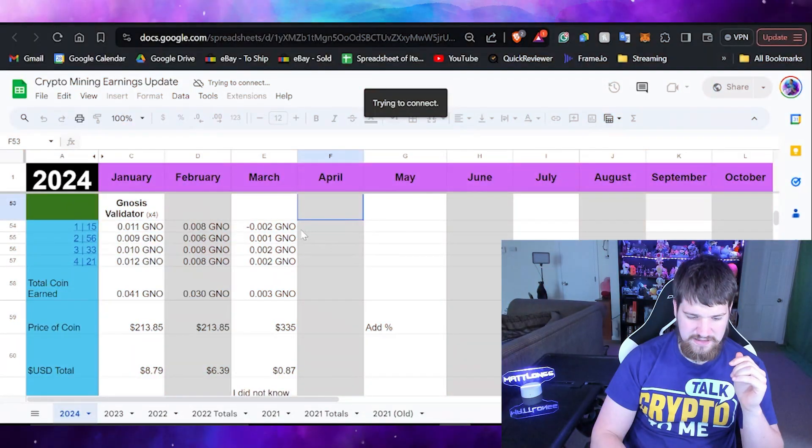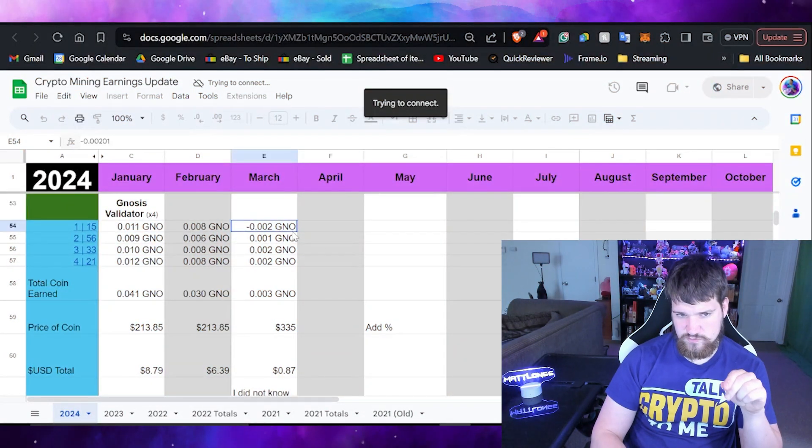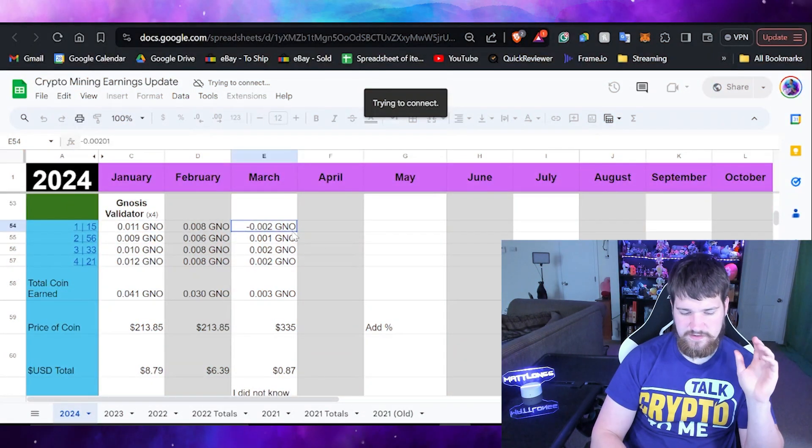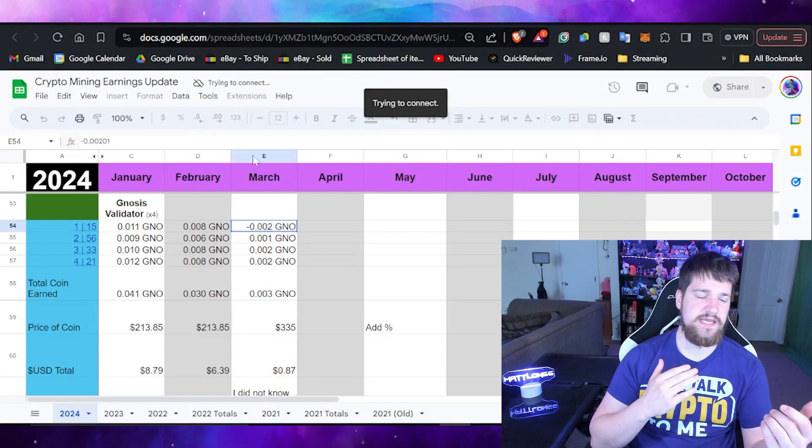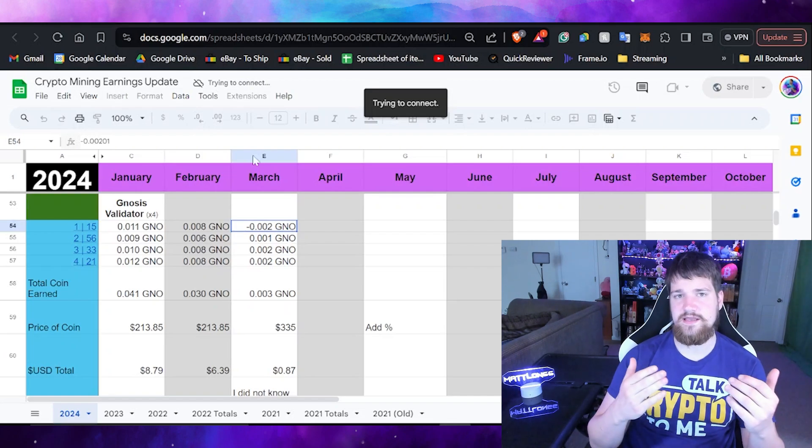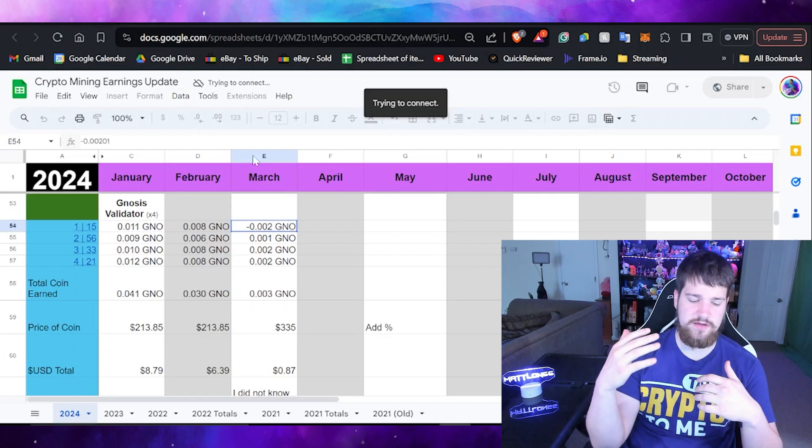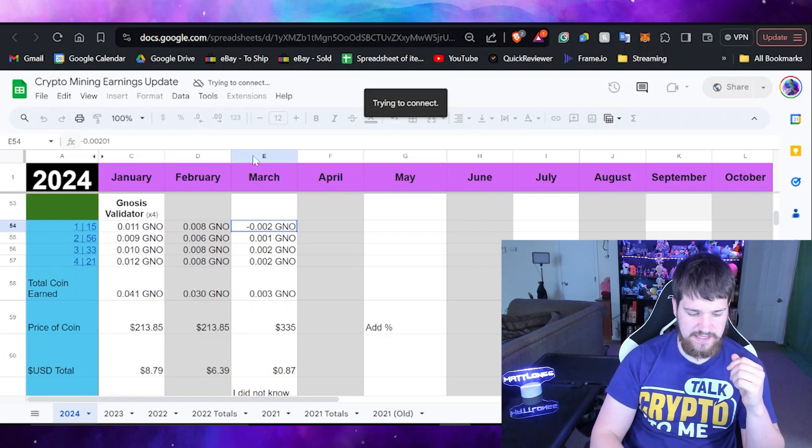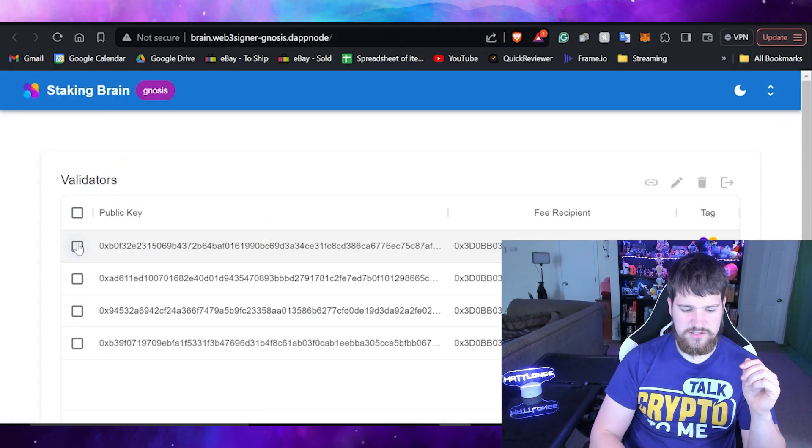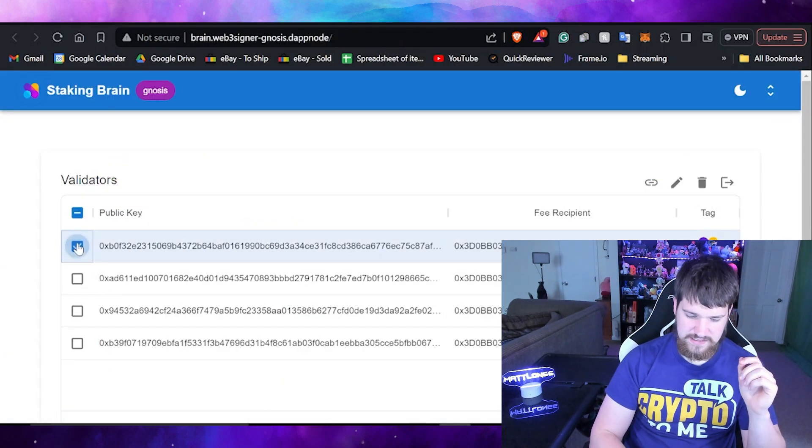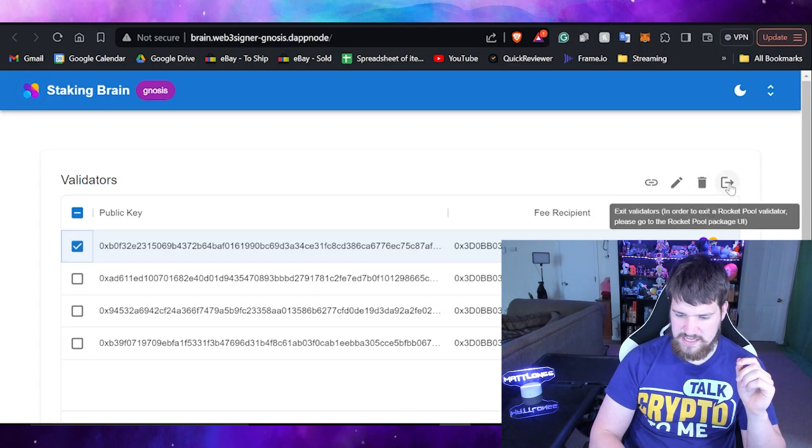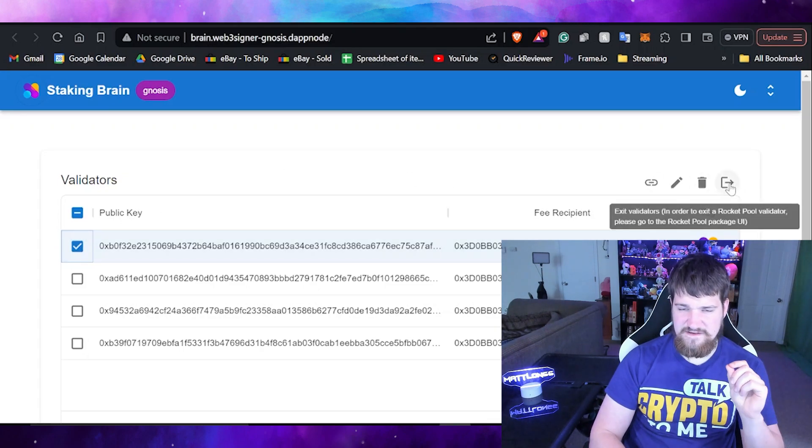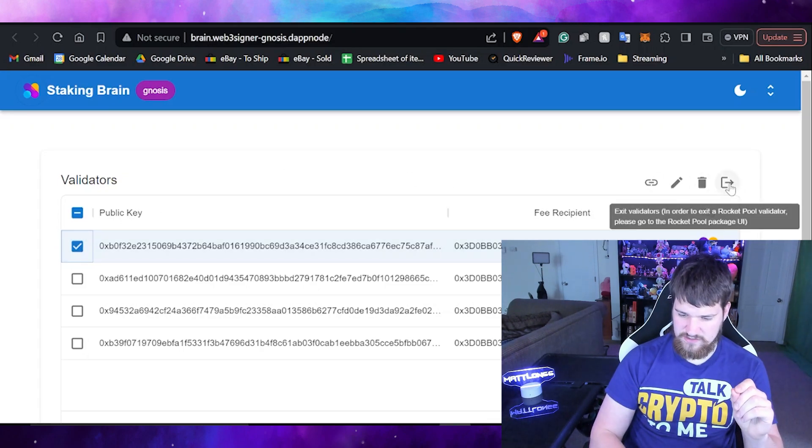Anyways, let's get back to the video. So now that I've selected which one I'm going to get rid of, let's head back over to the UI in my DappNode of my Gnosis validators. Let's go ahead and select it, and then we are going to select exit validator.